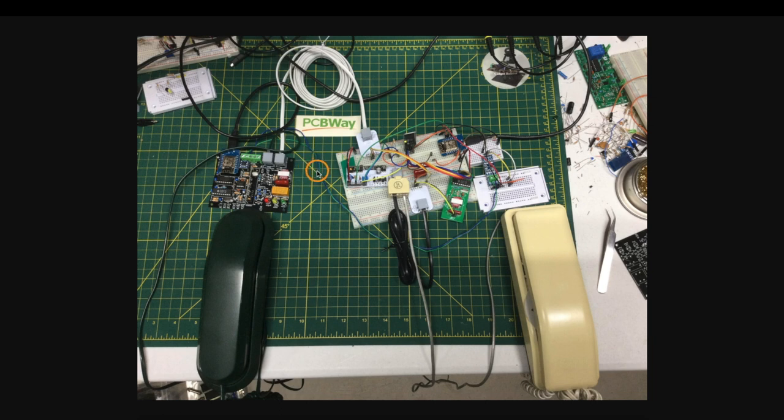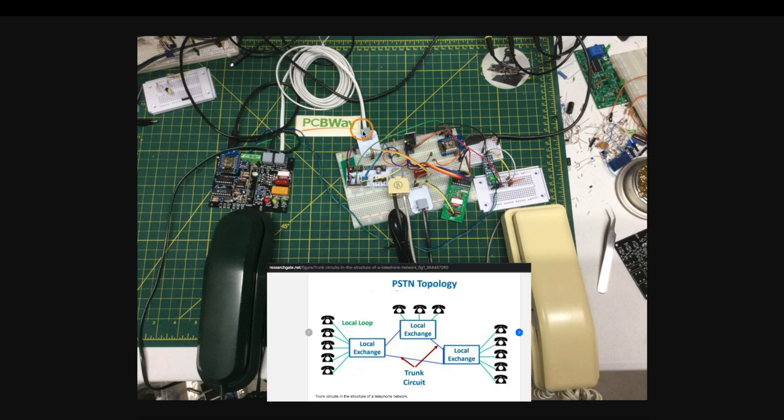And this green and blue wire along with this extra phone wire going between central offices, this is the trunk line.